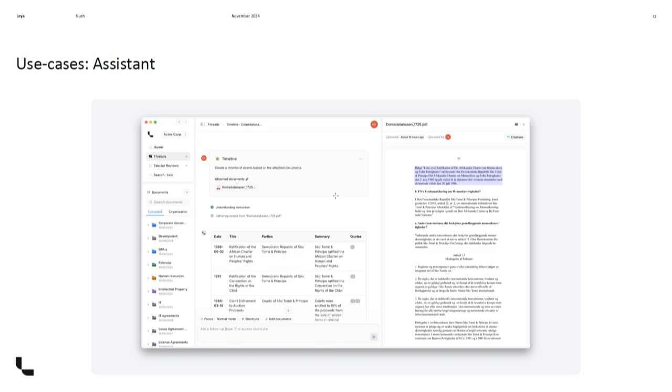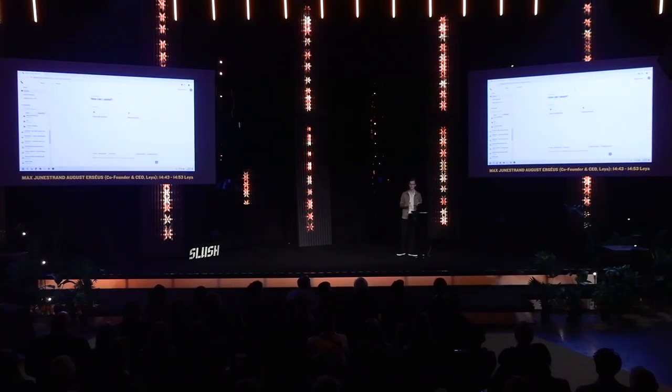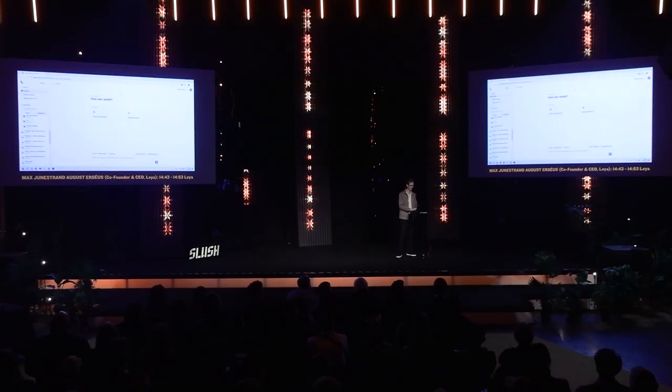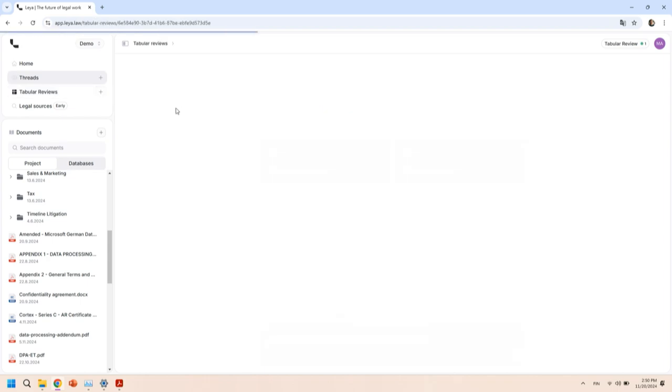But hey, let's see it in action. I'll share my screen here. The keyboard isn't finished but I'm gonna do my best to get it up and running. What I thought I'd show you is our tabular review here, when you're working with many contracts at the same time. What I'll do is I create a new one here.